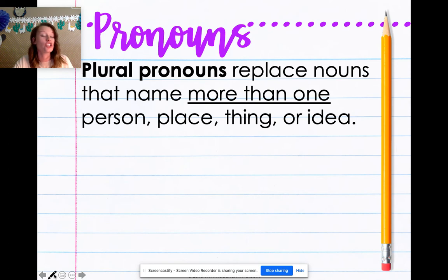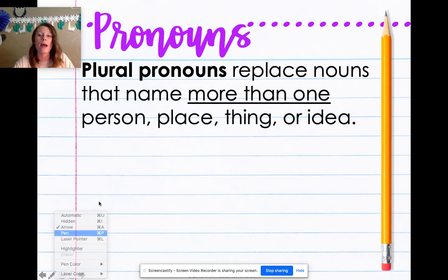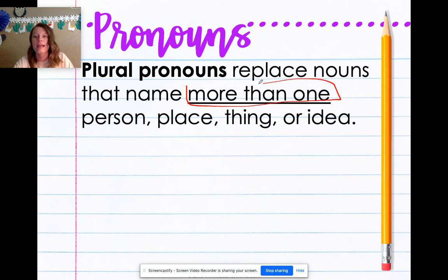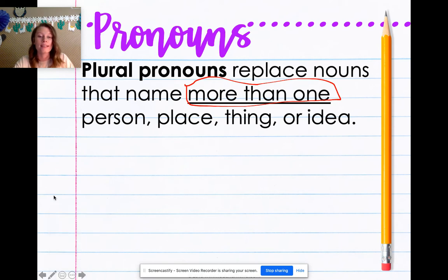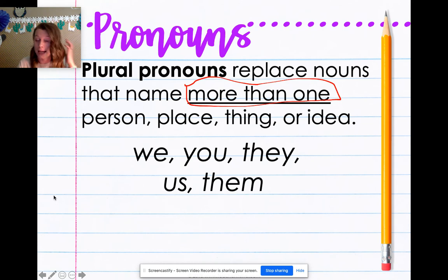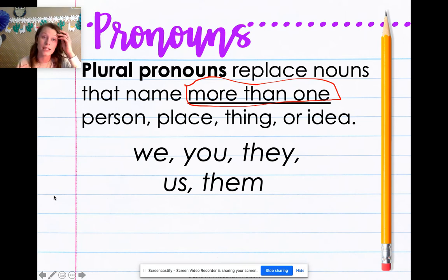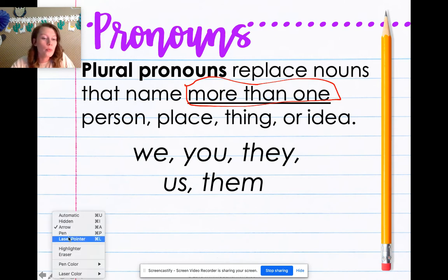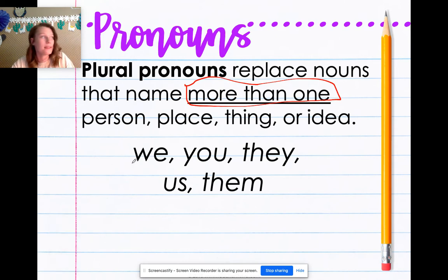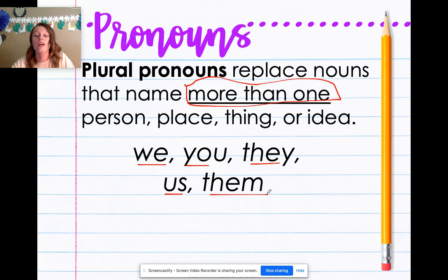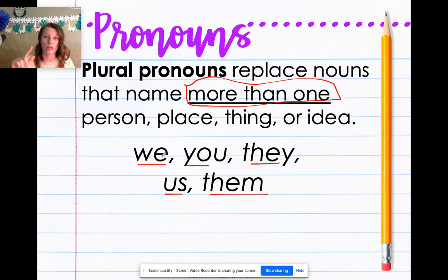Plural pronouns are just like singular pronouns, except they are talking about more than one. They take the place of the name of more than one noun. Let's look at what some plural pronouns look like: we, you, they, us, them. These are all words we can use to take the place of multiple people or things. This is also something great to write into your journal, so that when you're working on your task cards and you see these words in a sentence, you know — oh, that's a pronoun.